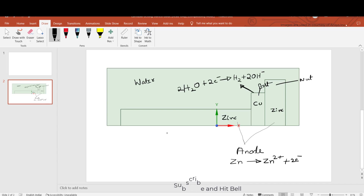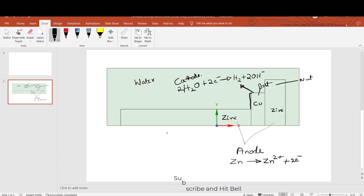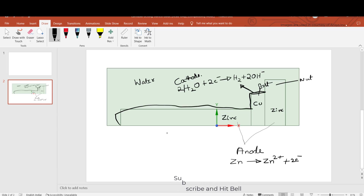There is an anode present in which zinc tries to lose its electrons. Instead of copper taking them, the water near the copper will try to take those electrons, and this will be the cathodic reaction that happens at the surface of copper. So this part will be prone to cathodic reaction, and the zinc surfaces are prone to the anodic reactions.